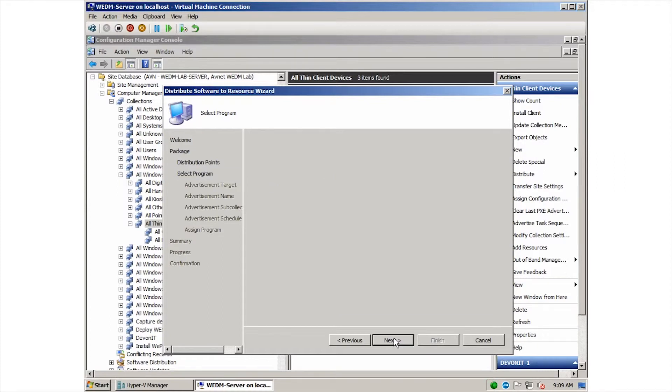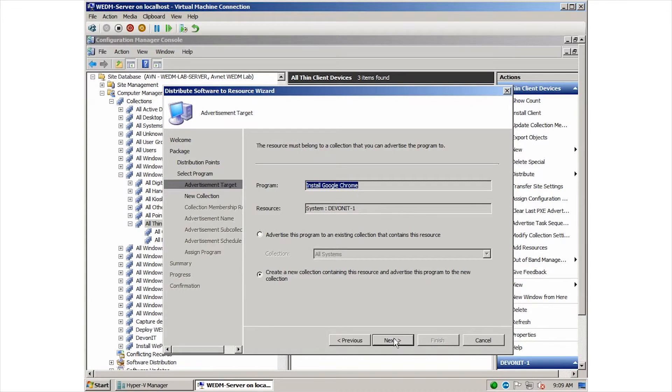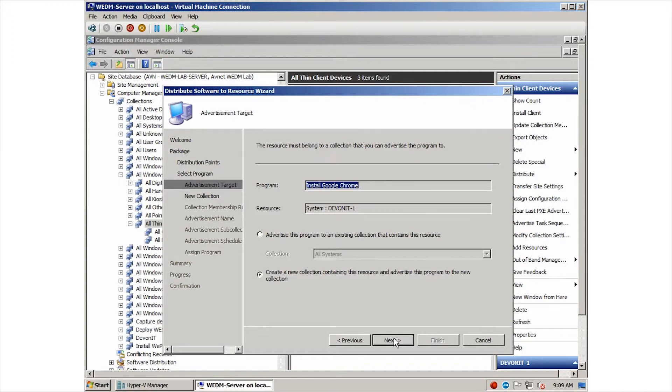The next dialog allows us to specify which systems the program should be executed on. The default will create a new collection to hold the device we are targeting. You could also choose a different, existing one, such as all Windows embedded devices or all thin client devices, in which case the package would be deployed to all of the devices in that collection. We are just going to use the default for this demonstration.